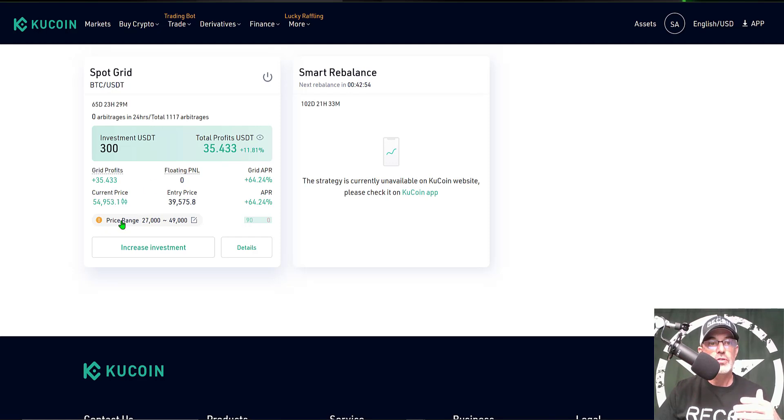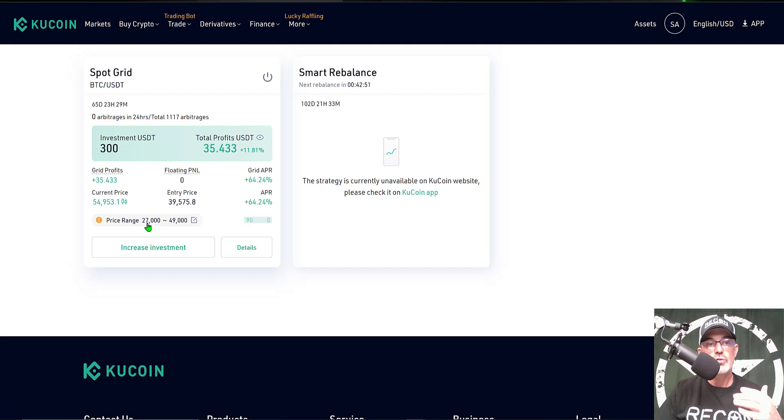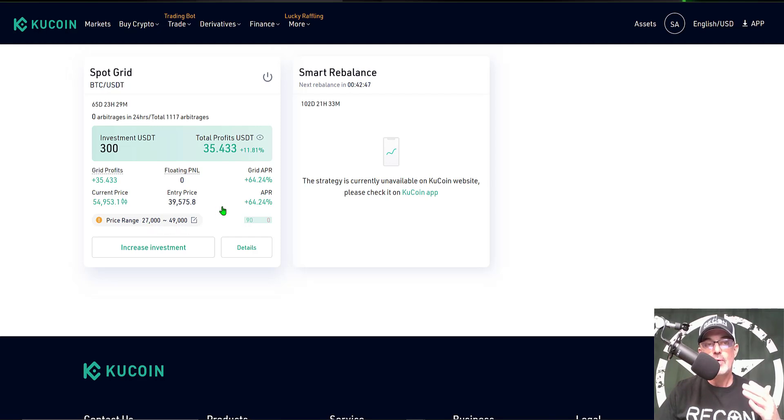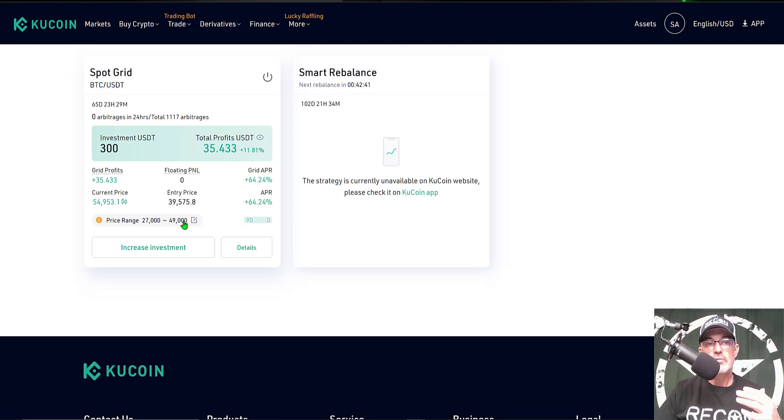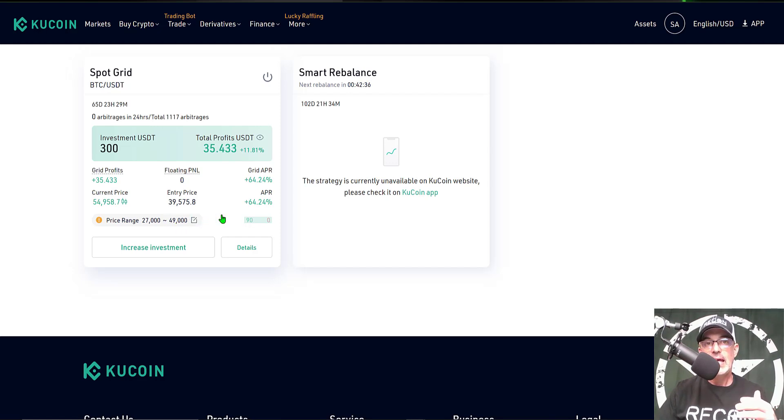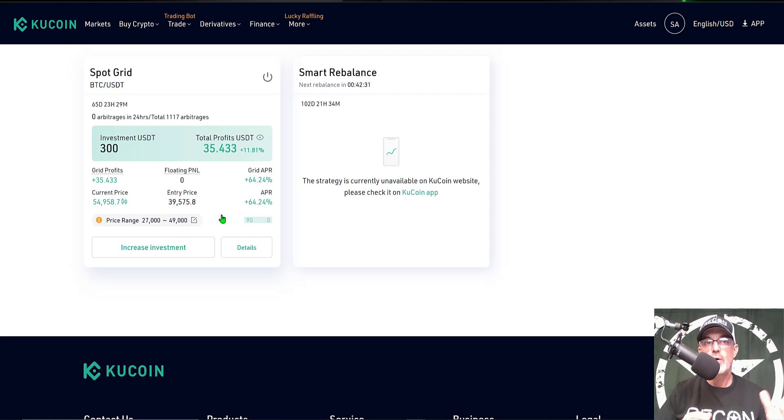As you can see, the price range for this trading bot when I originally deployed it was $27,000 to $49,000. I think Bitcoin at the time was trading around $39,000 and today Bitcoin's trading around the $54,000 level. So I'm obviously well above this price range.